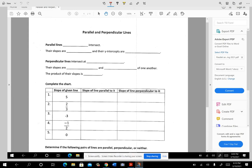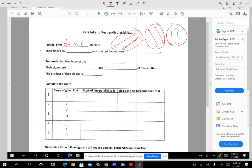Parallel lines do not intersect. Two lines like railroad tracks aren't going to ever intersect — they have to have the same steepness. They don't necessarily have to go in that orientation; they might be diagonal, straight up and down, or both horizontal. You can tell just by looking at them that if lines are parallel, their slopes are the same. Their y-intercepts are going to be different — where they cross the y-axis will be different. So the m's are the same, and the b's are different.